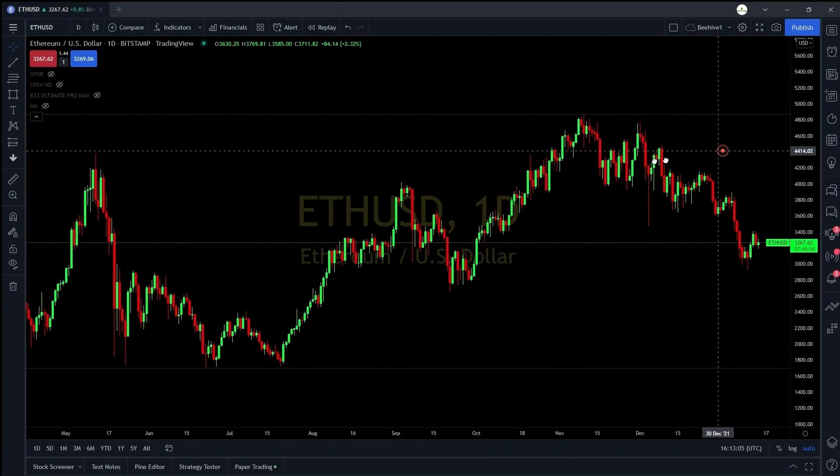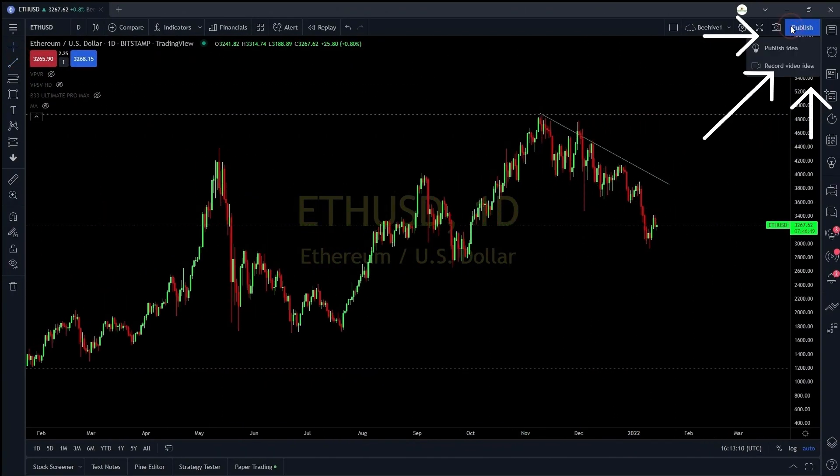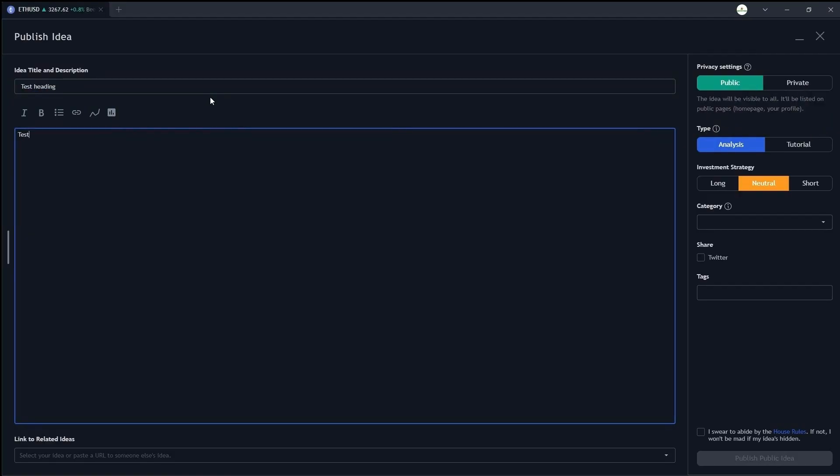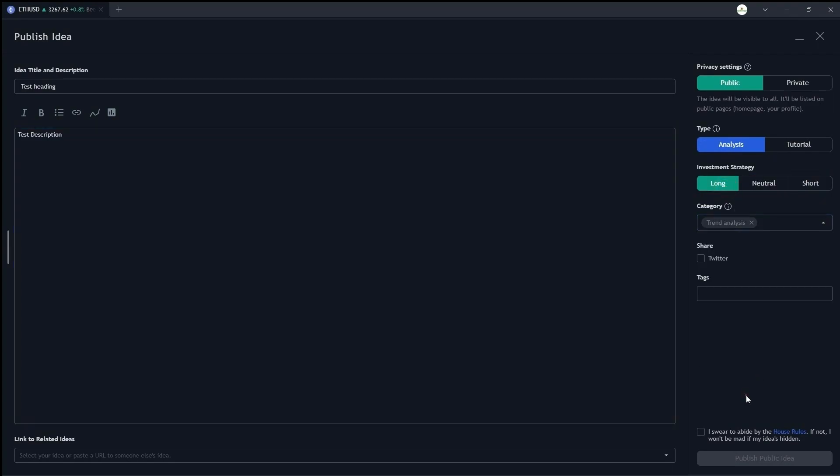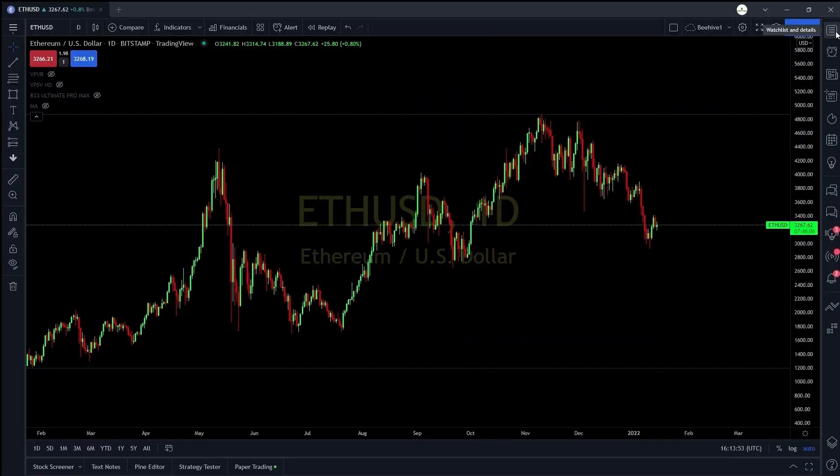If you want to publish a chart publicly for everyone to see on your TradingView profile you can draw your chart and click on publish button or record a video idea. Make sure you share something valuable for the community and keep it respectful. You can share educational content or just publish your analysis with your strategy whether you are bullish or bearish with reasons.